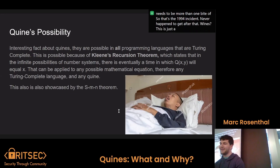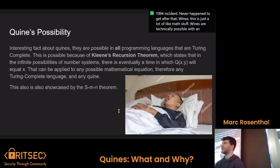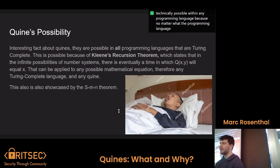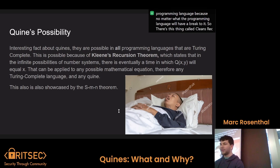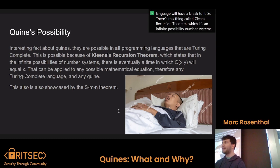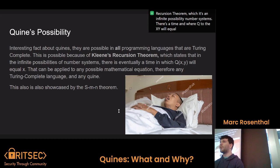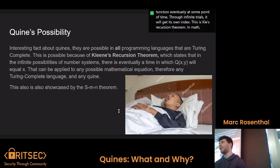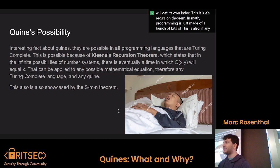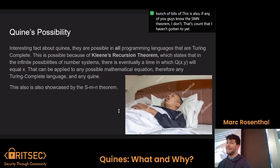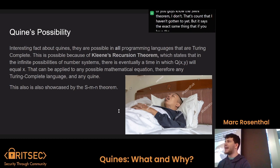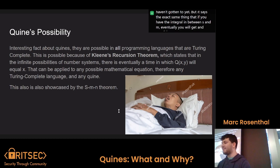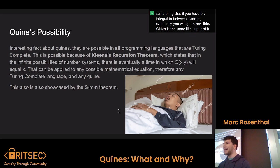Quines are technically possible within any programming language, because no matter what, the programming language will have you break to it. There's this thing called Quine's Recursion Theorem, which states that in an infinite possibility of number systems, there's a point where q(x, y) will equal x. What that means is that if you take an index to any function, eventually through infinite trials, it will get its own index. This is Quine's Recursion Theorem. In math, programming is just made of a bunch of bits of math. This is also related to the SMN theorem — it's calc I haven't gotten to yet — but it says the exact same thing: that if you have the integral between s and m, eventually you will get n possible, which is the same input. That's just the math and why it's always possible.